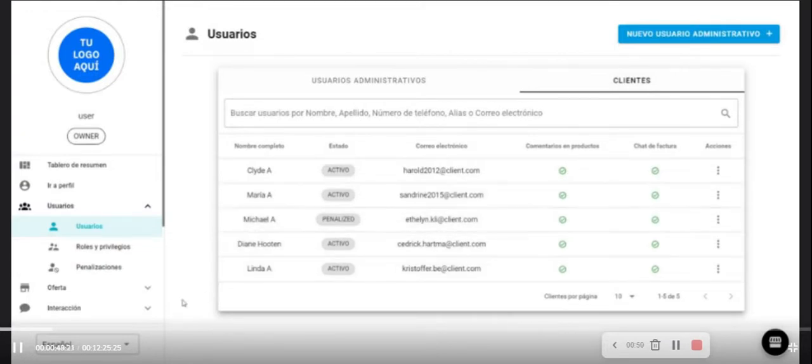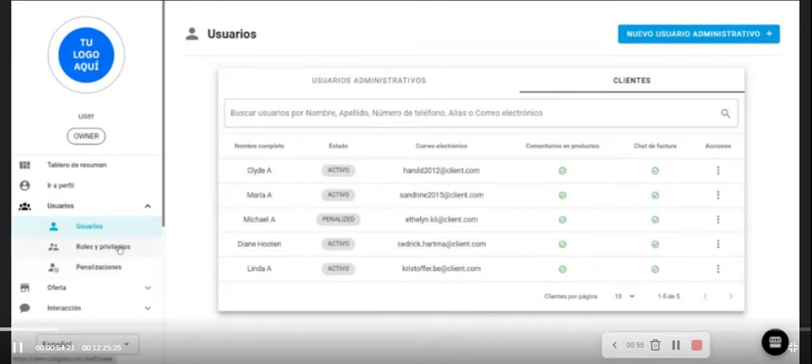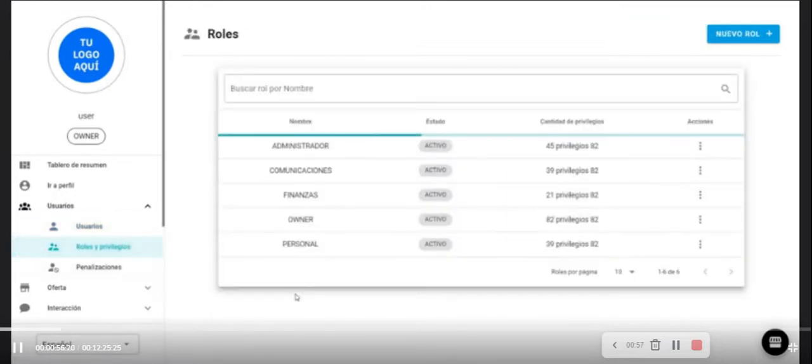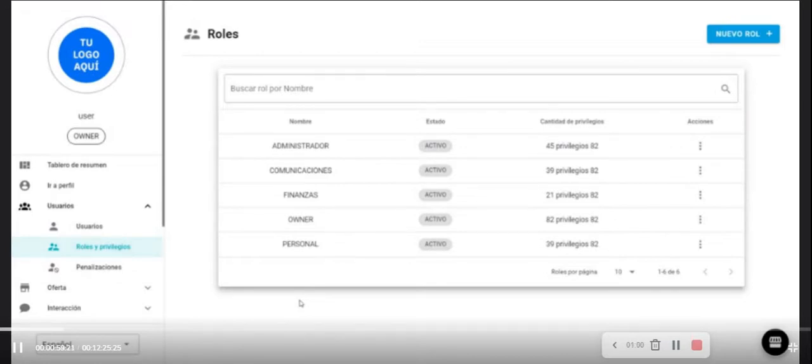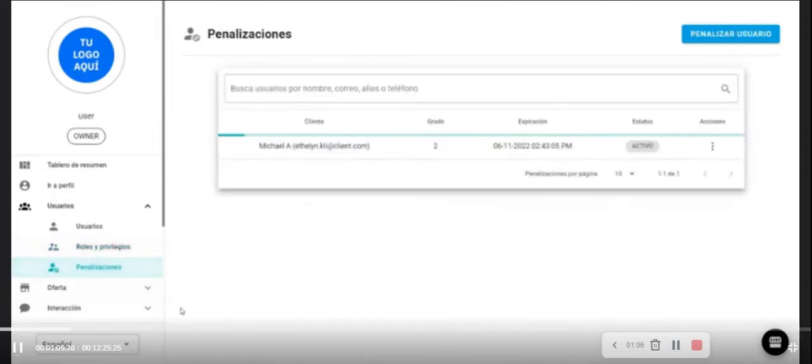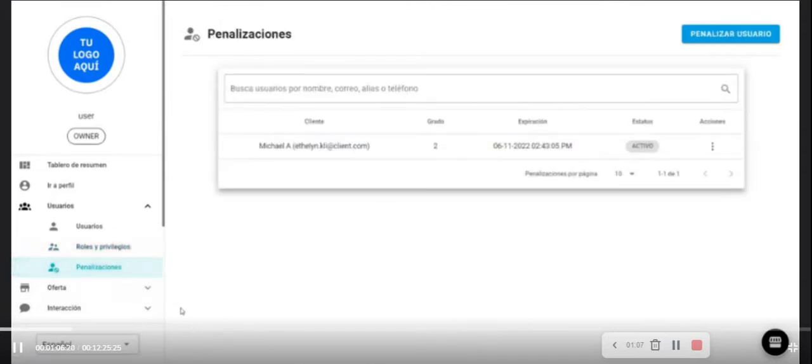You can configure different customers in the role and privilege sections. We can see the roles and even adjust new roles. We also have a penalty section for the penalty users and in order to apply penalties for inappropriate conduct.